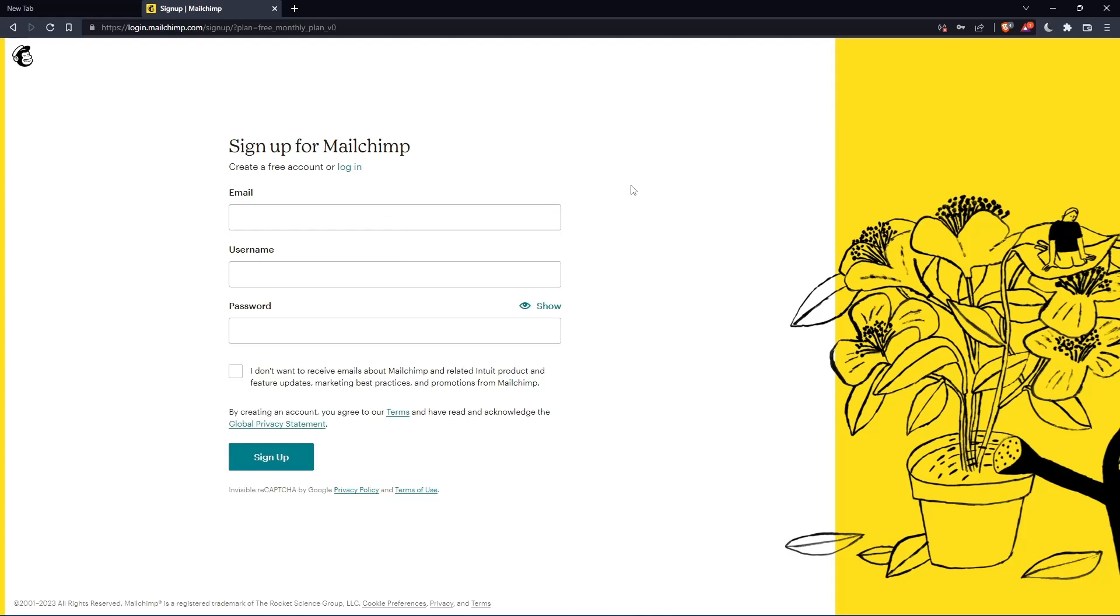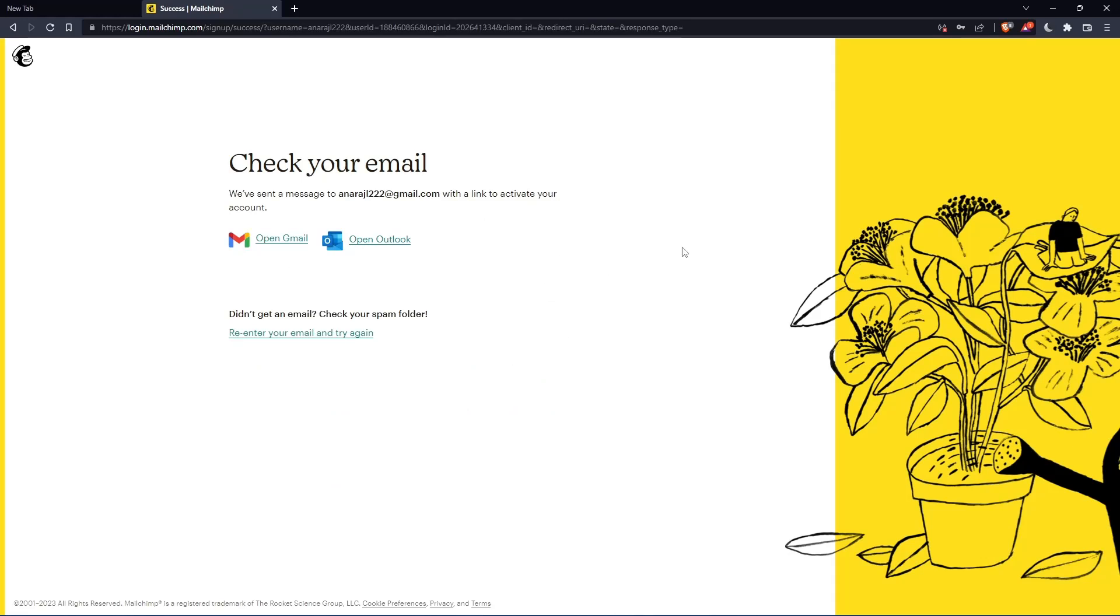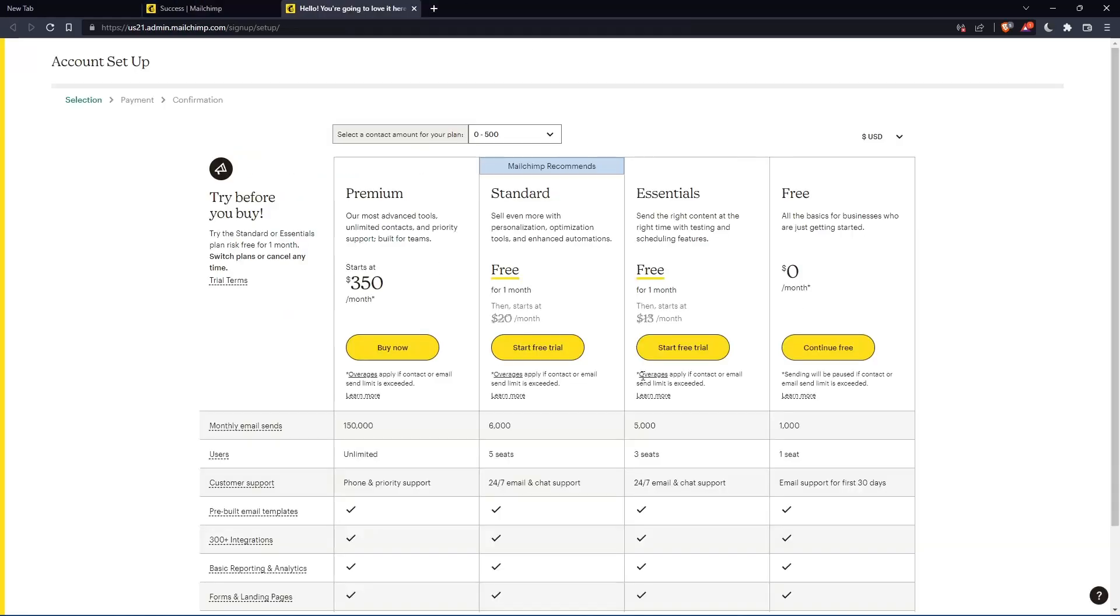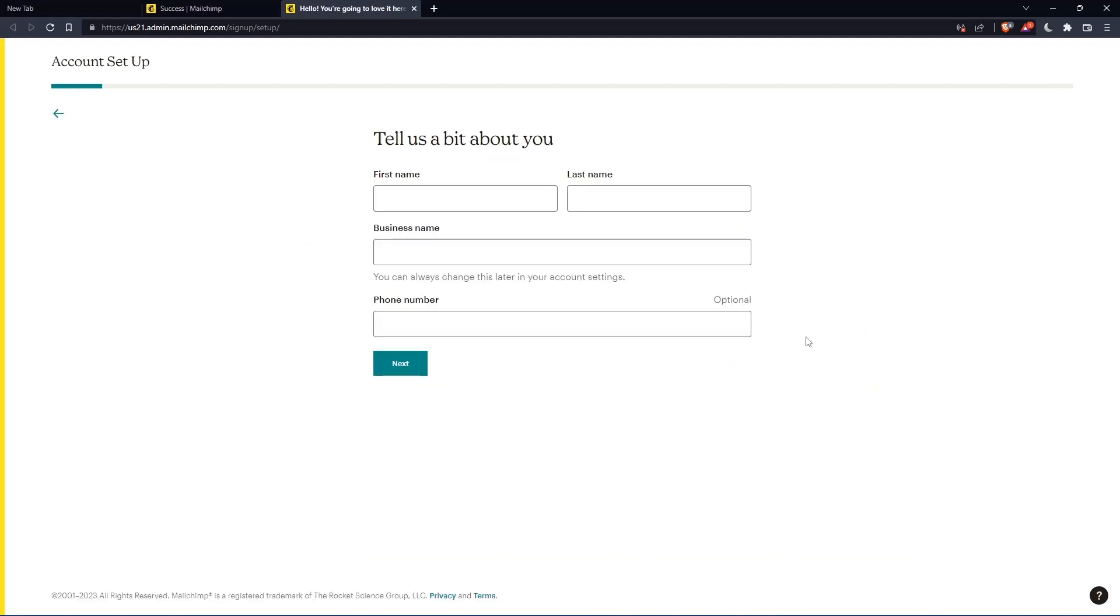Now you'll need to check your email and activate your account using the message they send you. Once you've activated your account, you'll return to this page. Click continue.